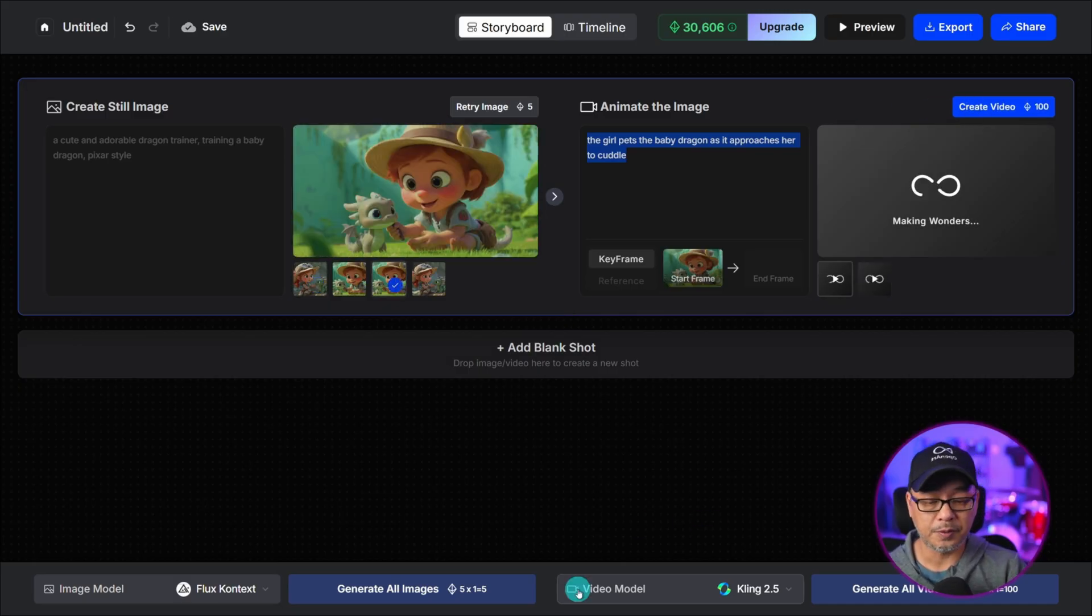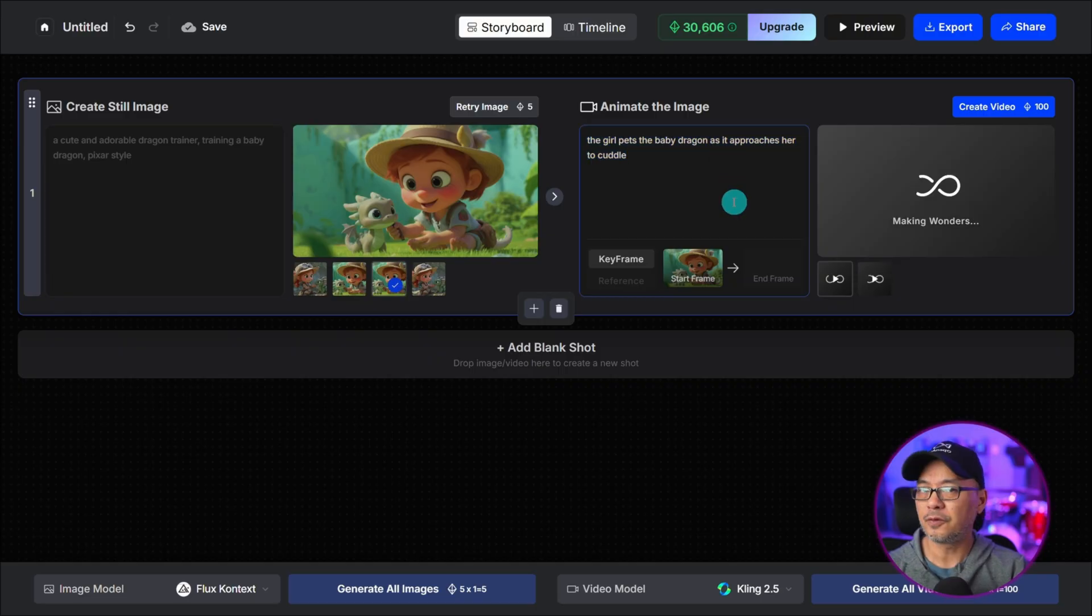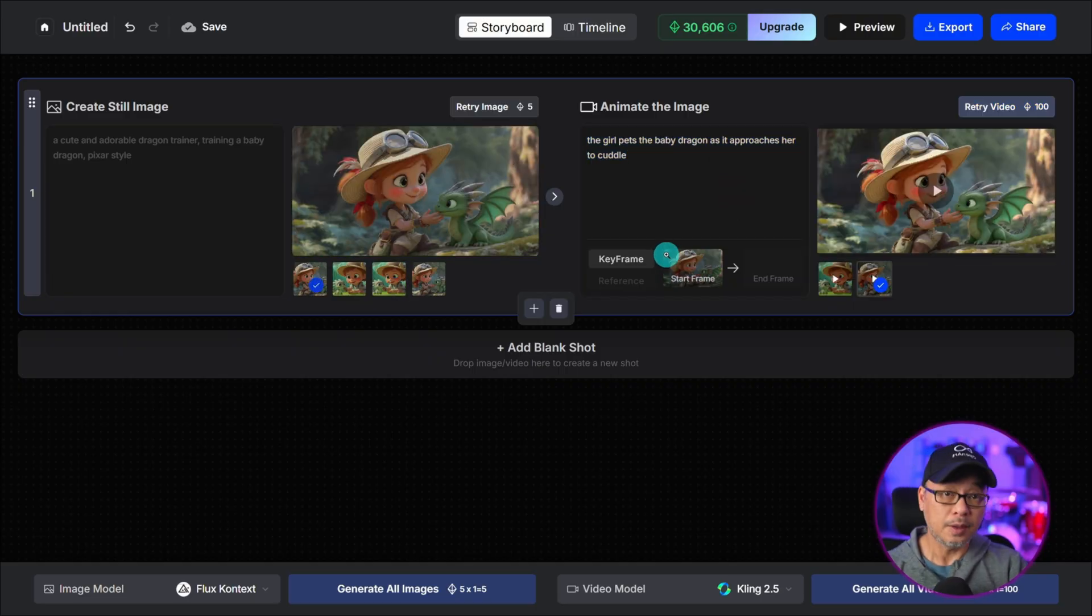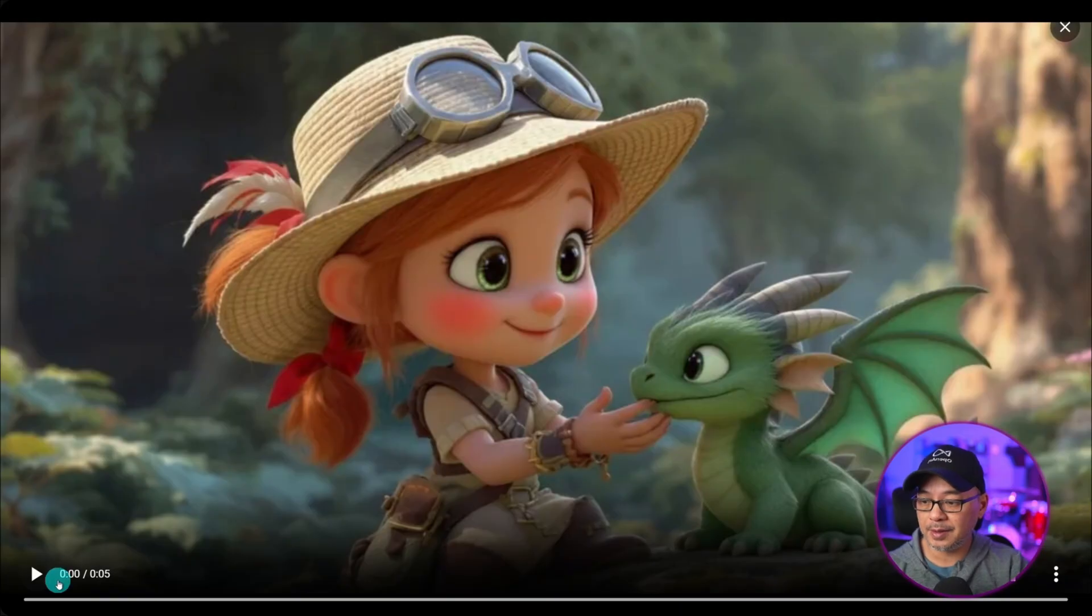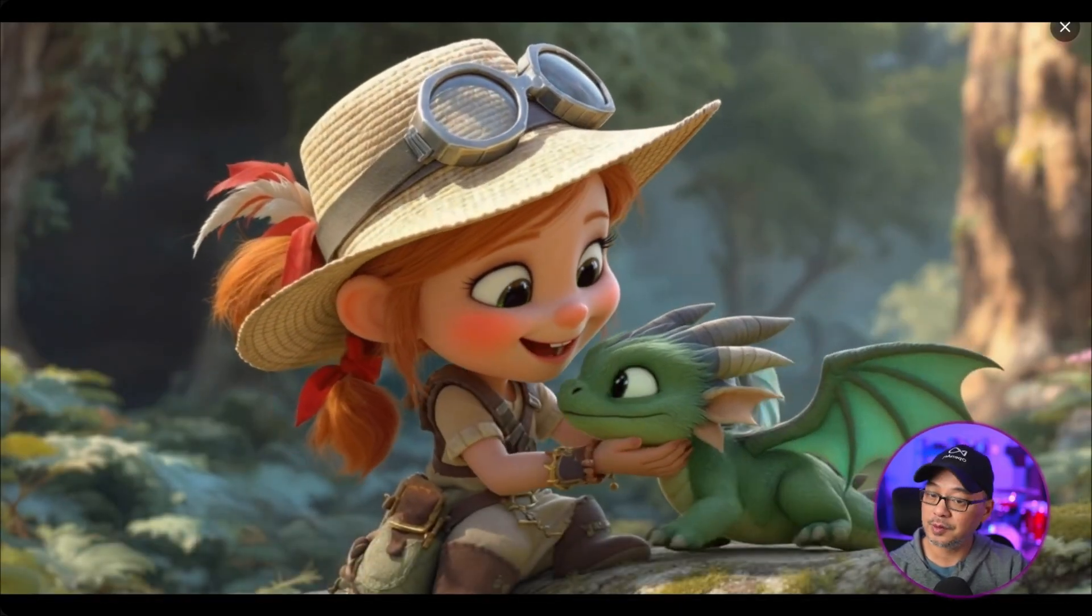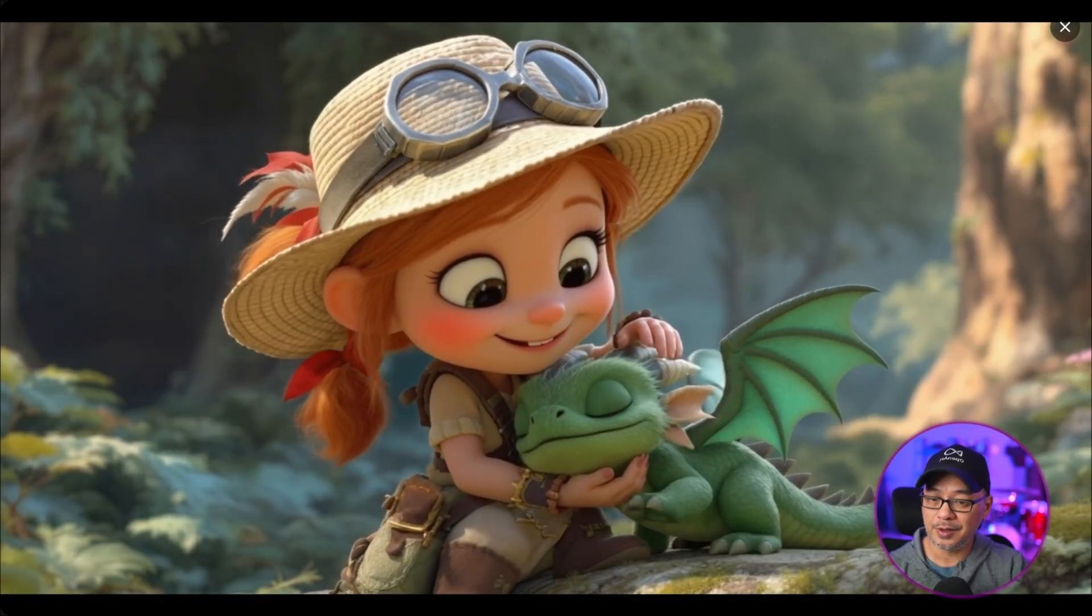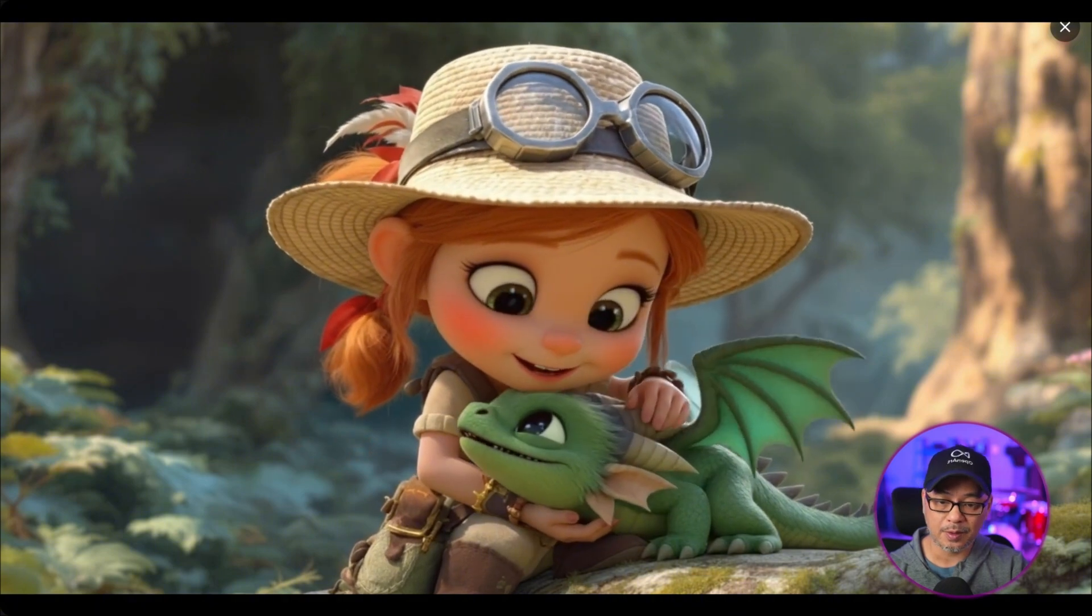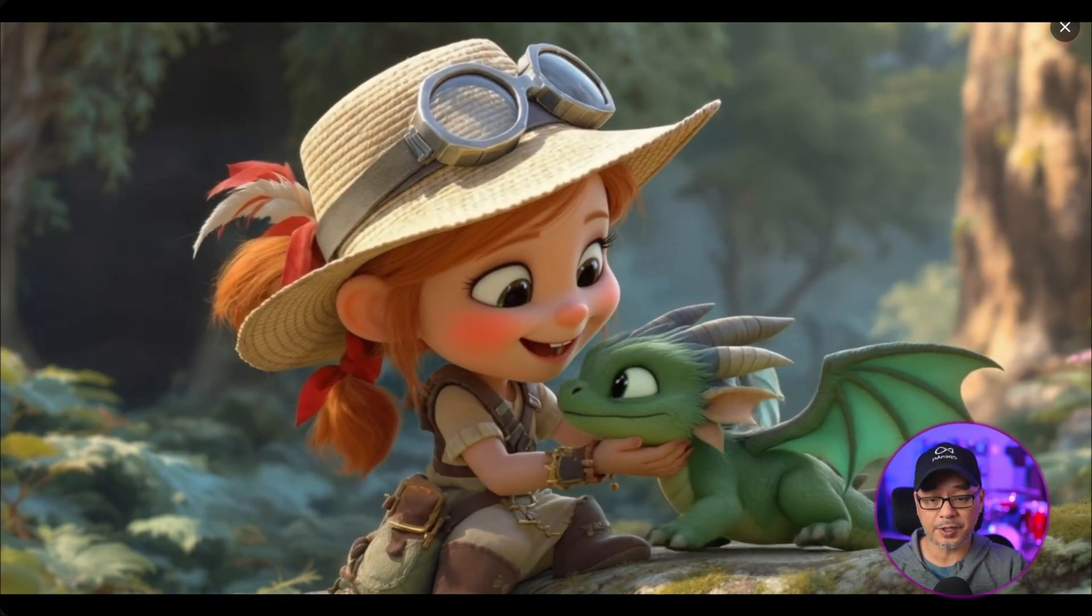The default model is cling 2.5 and it works very well for most things I would say. Now that the video is ready let's expand it and take a look at the results. Yeah very cute exactly what I wanted on the first shot.